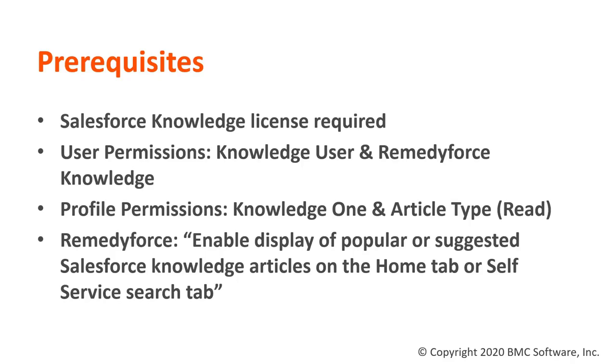These are the prerequisites. We need the Salesforce Knowledge License to enable the Salesforce Search. Then we need to enable the user permissions, profile permissions, and there is one setting in the admin administration: enable display of popular or suggested Salesforce Knowledge article on the home tab or self-service search tab.